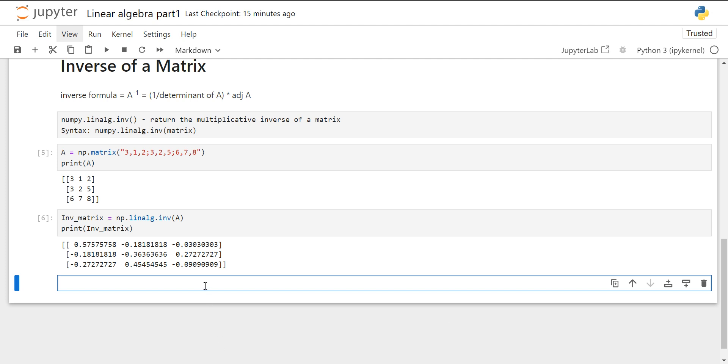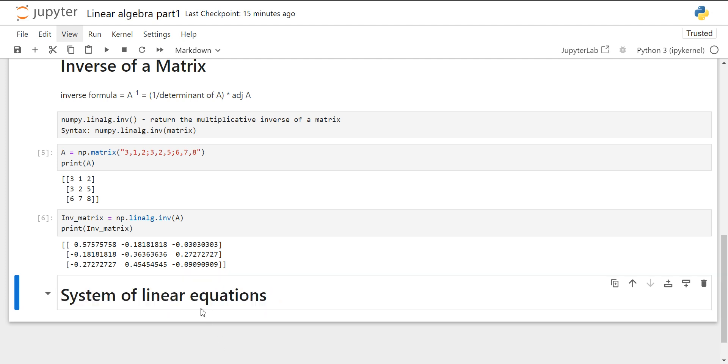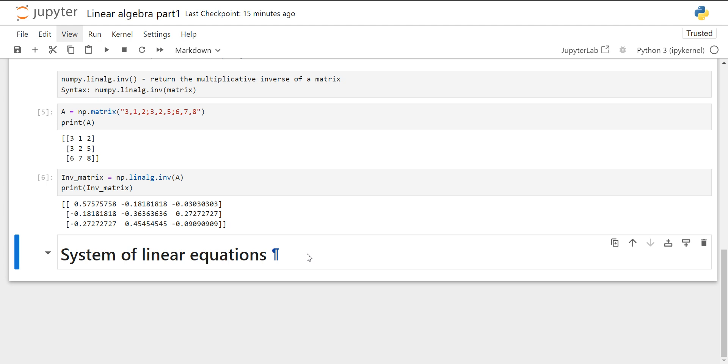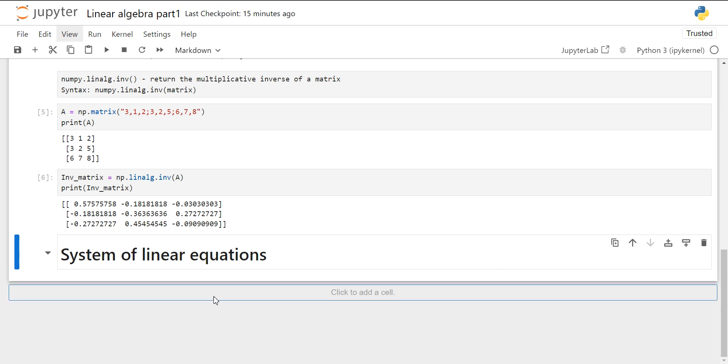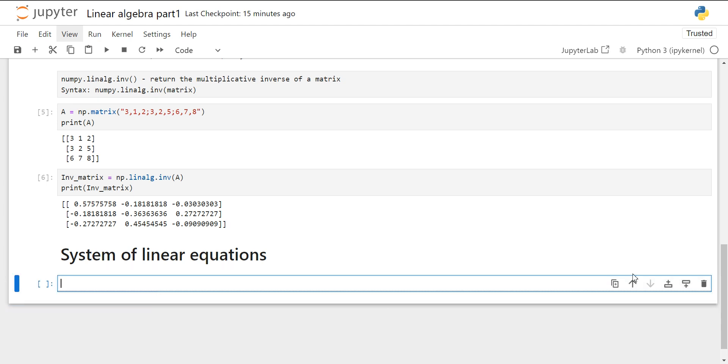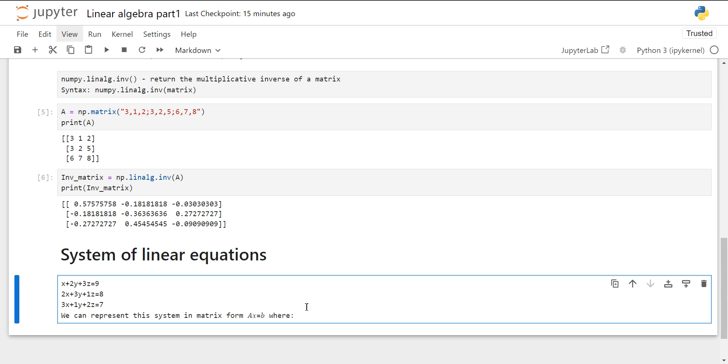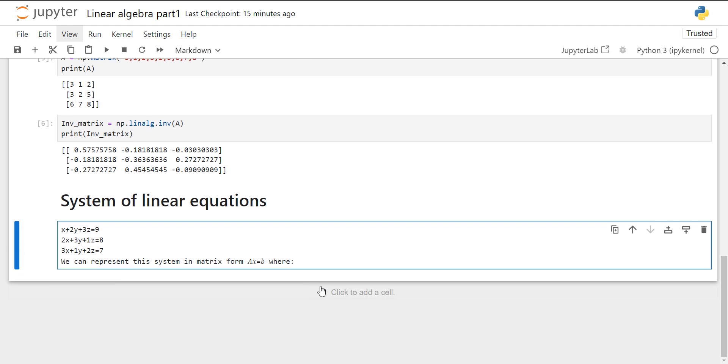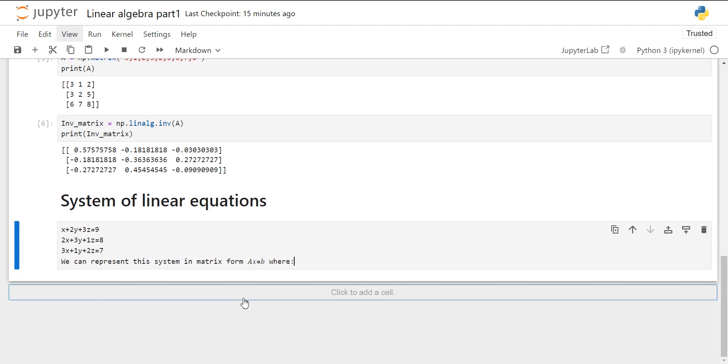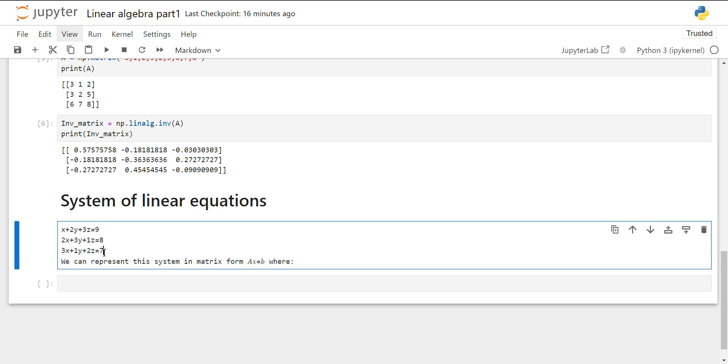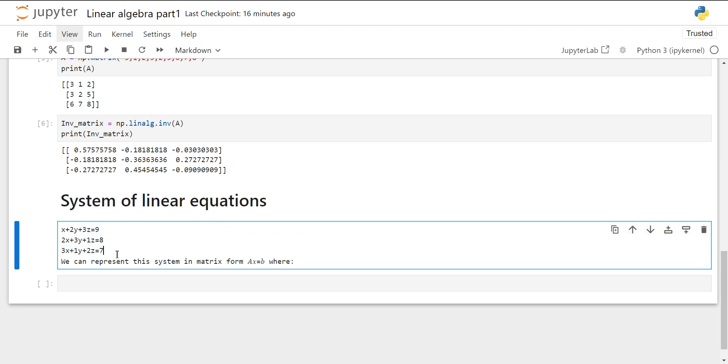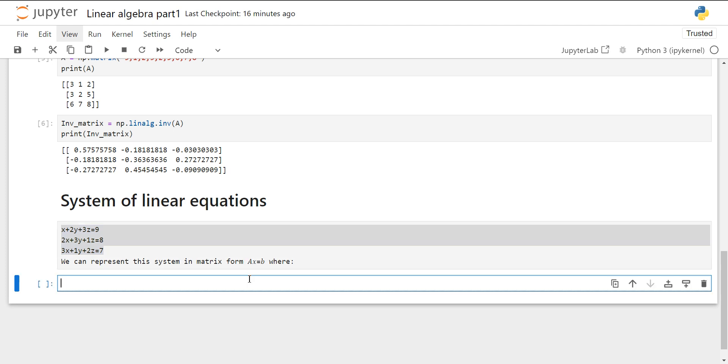Now let's see the system of linear equations. A system of linear equation is a collection of one or more linear equations involving the same set of variables. Suppose these are three linear equations and we have to represent these three linear equations in the form of A × X equals B.